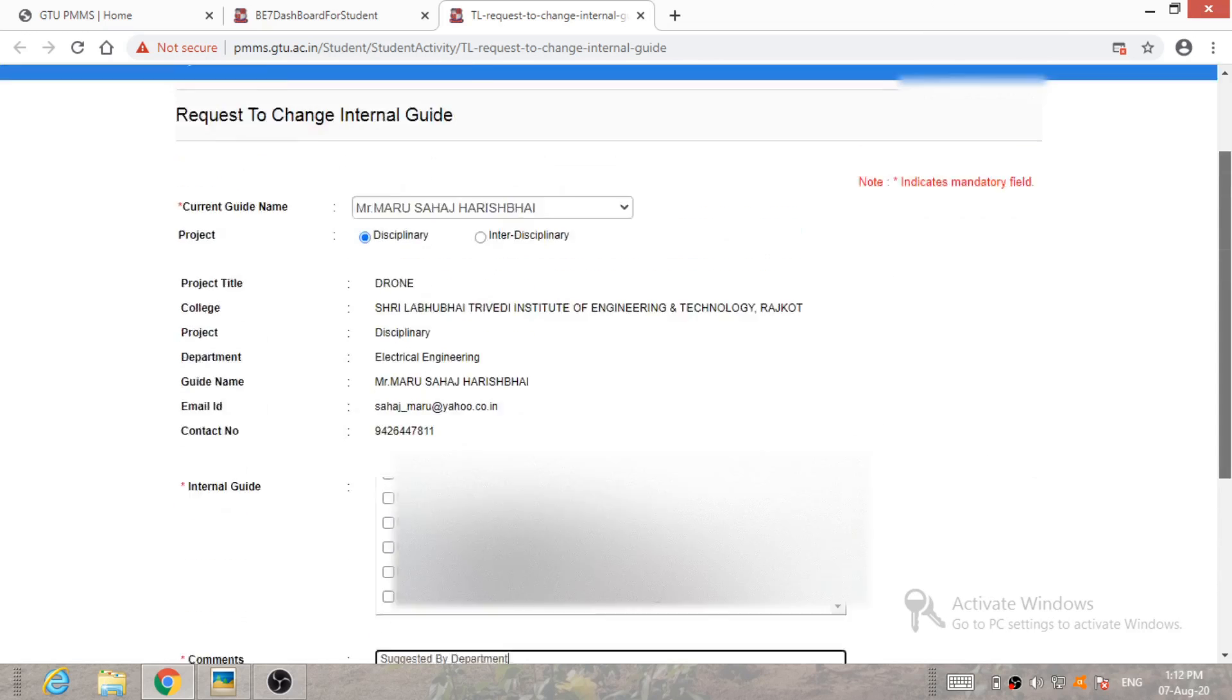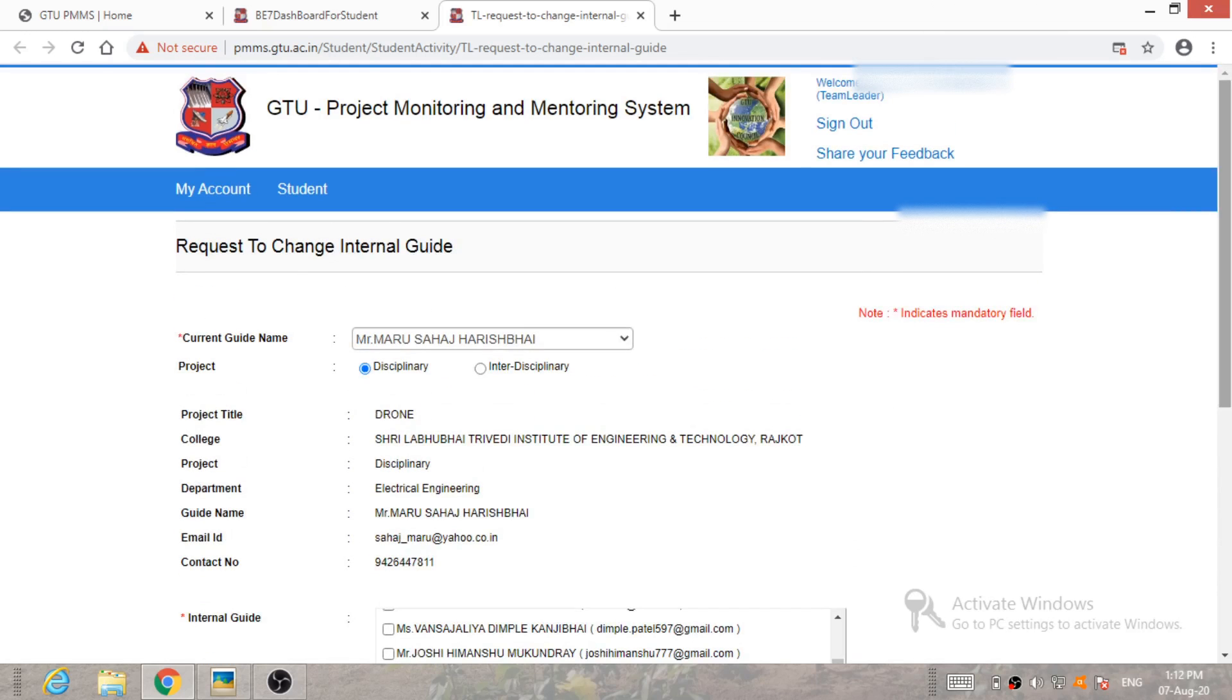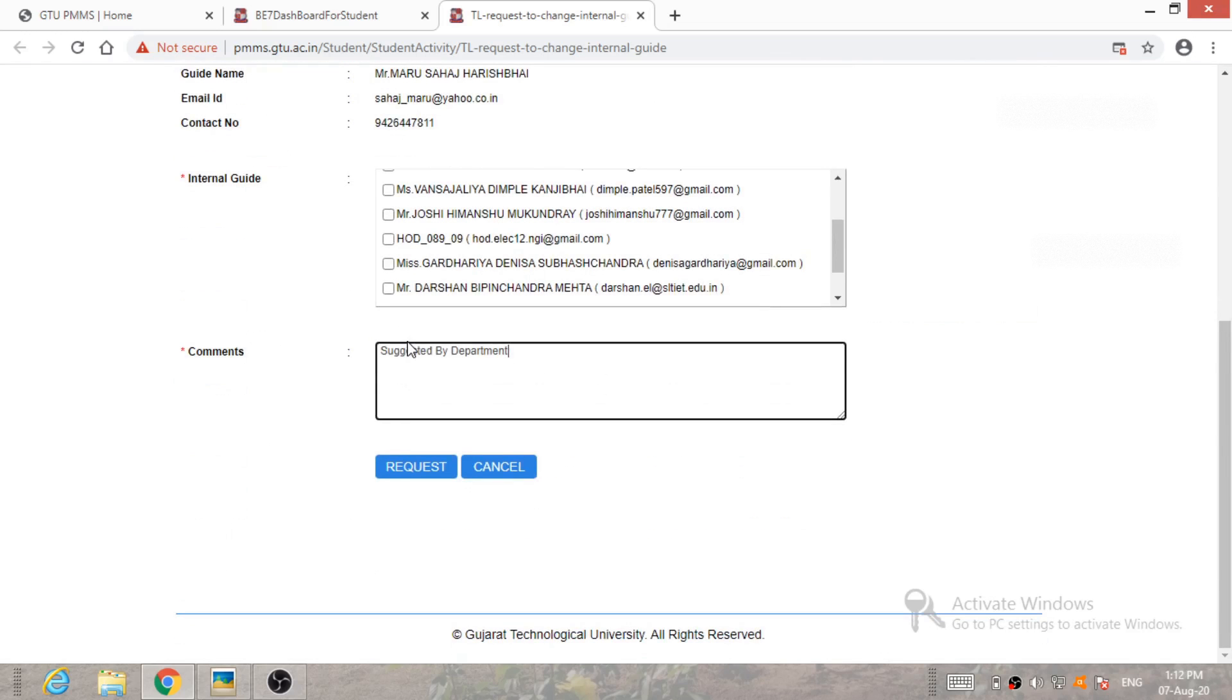After that, your new guide will be replaced by your current guide. So this is the process to change the internal guide on GTU PMMS portal. If you have any doubt, any question, you can give your doubt and question in comment section.